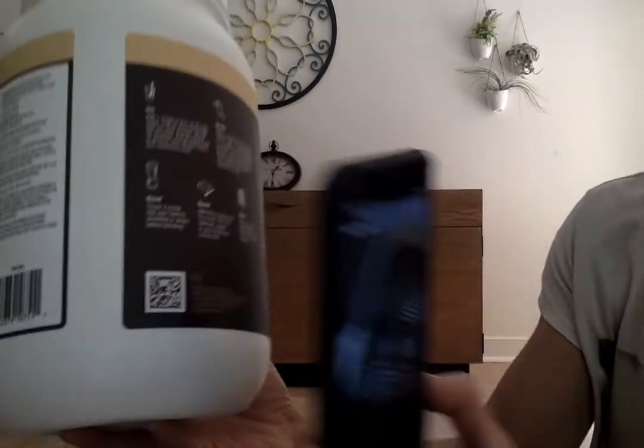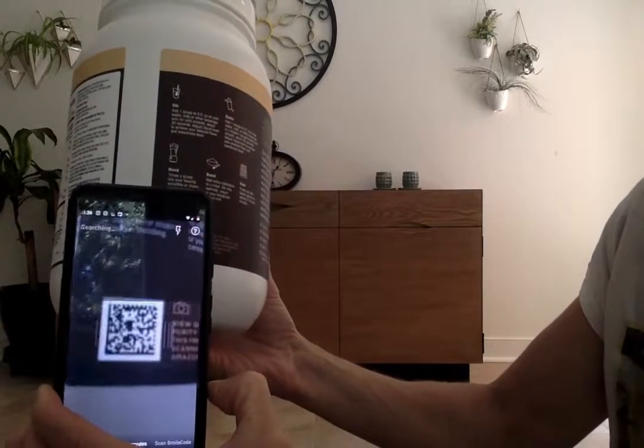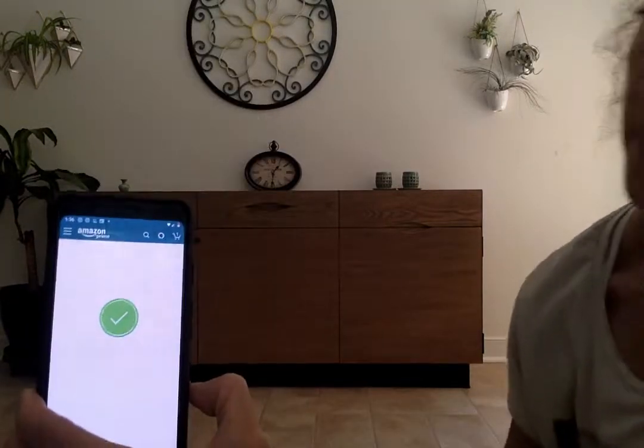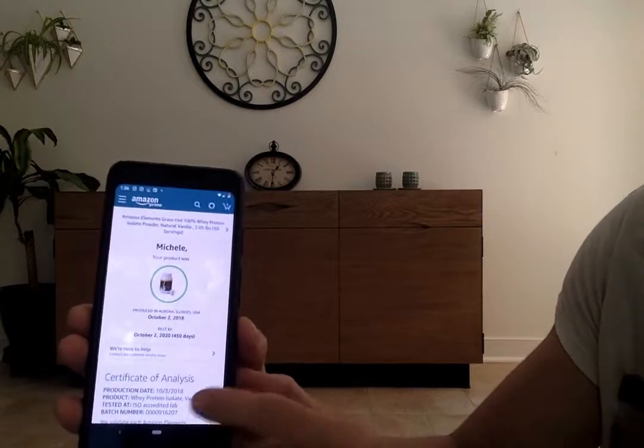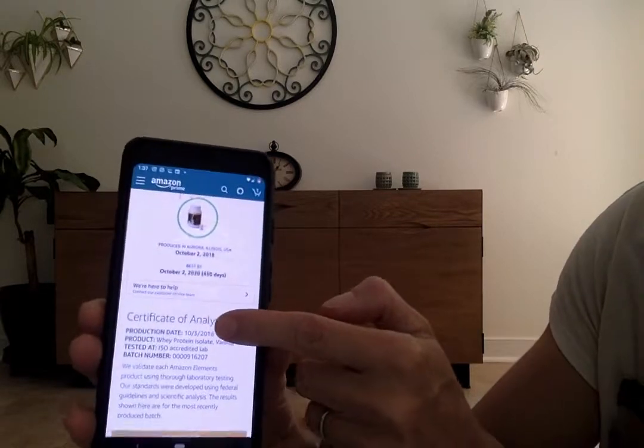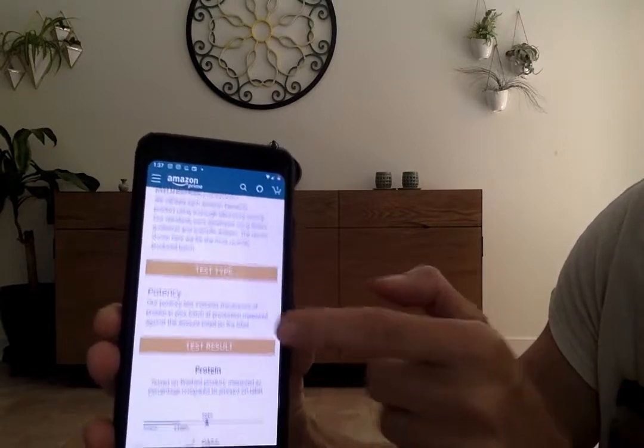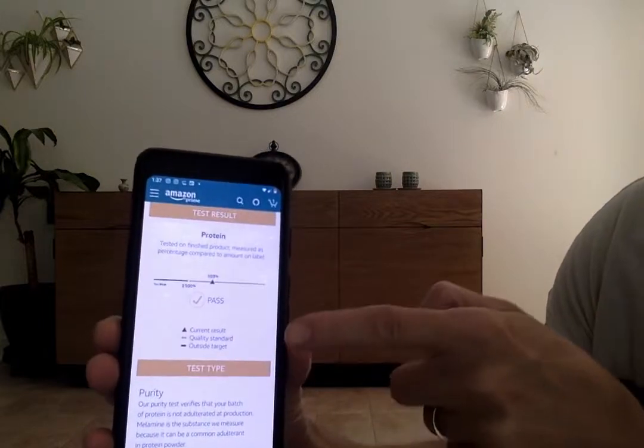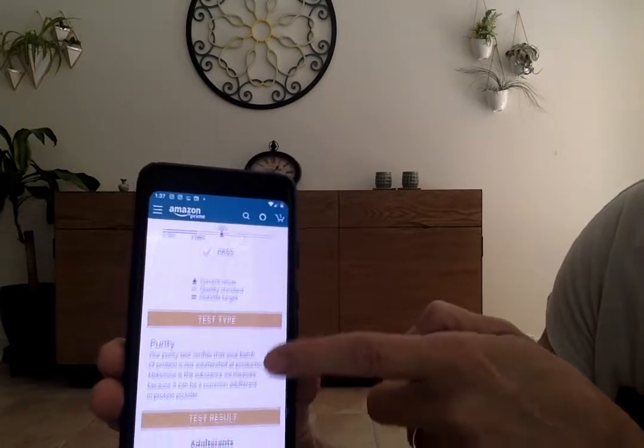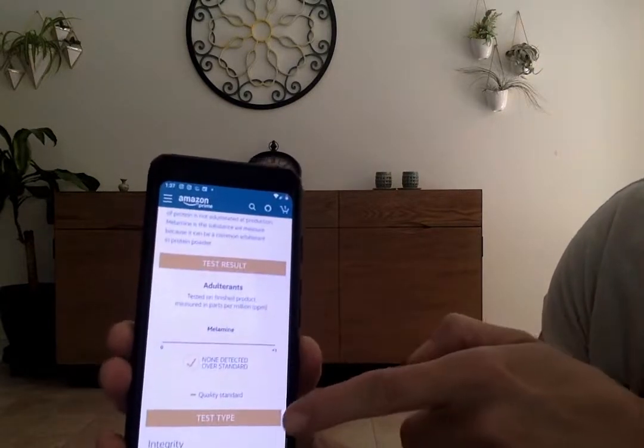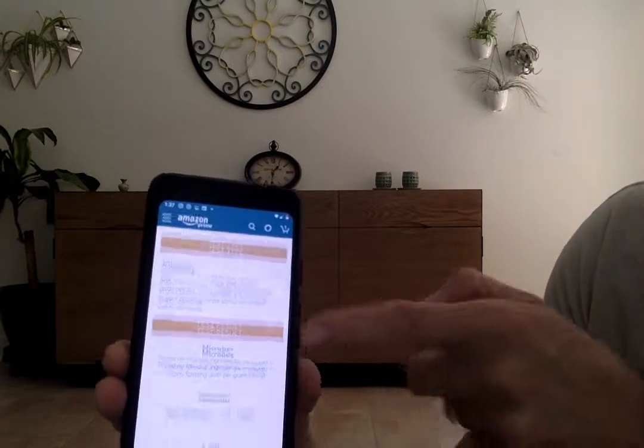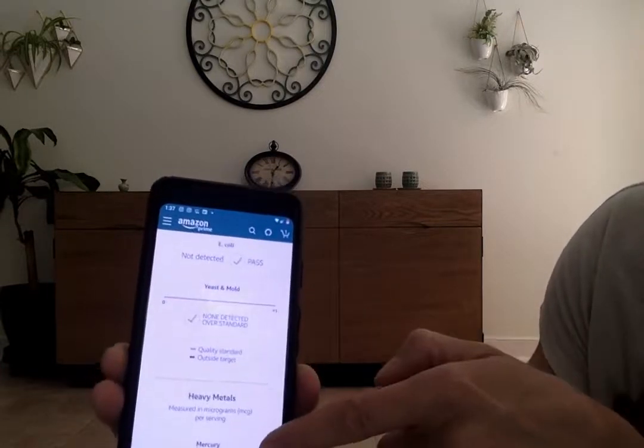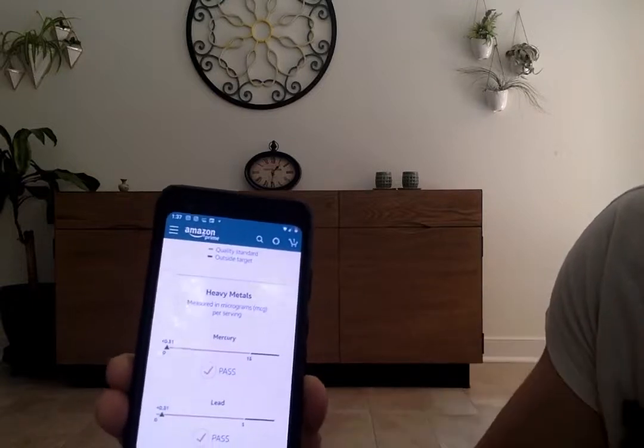And there you go, it gives you their certificate of analysis including potency, how pure the protein is, and other adulterants or product integrity that you might be concerned about, microbes, and here you go for heavy metals.